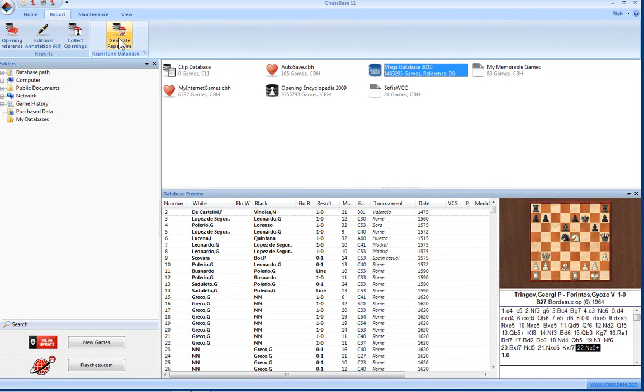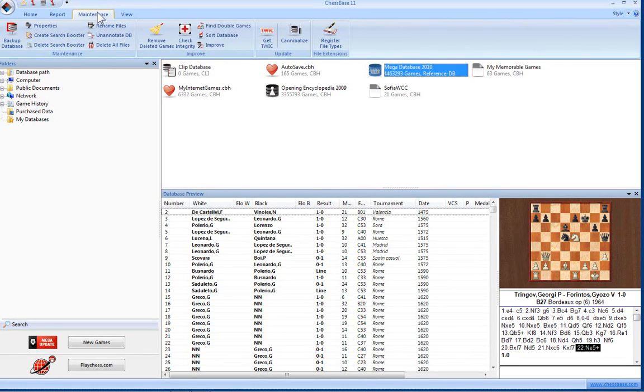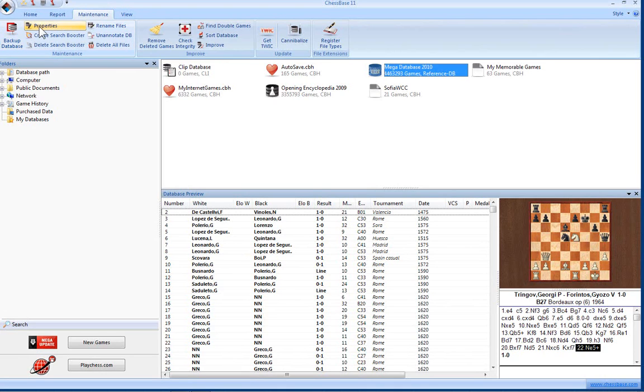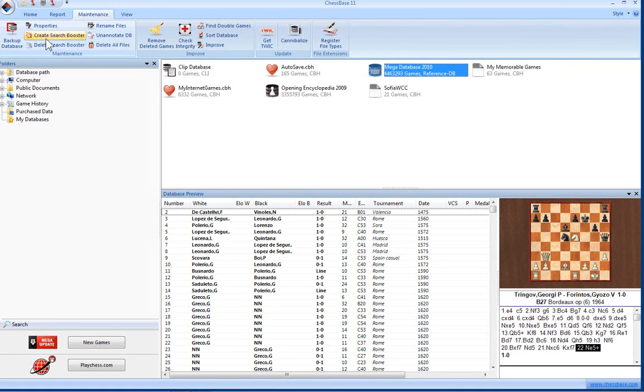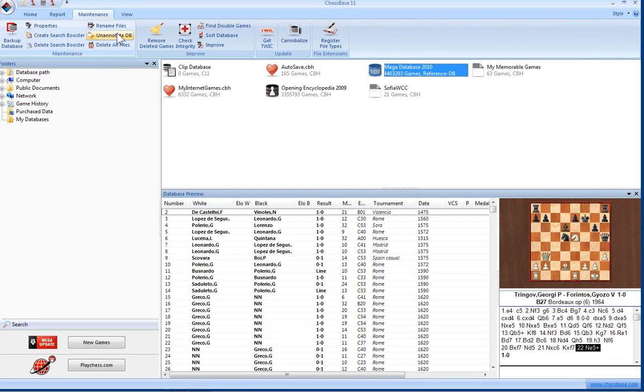Under the Maintenance tab we have even more commands. An important one that we'll look at later is backing up the database. You can see the properties from here. You can create and delete a search booster, rename files, delete the annotations from the games of the database, and delete the files completely.